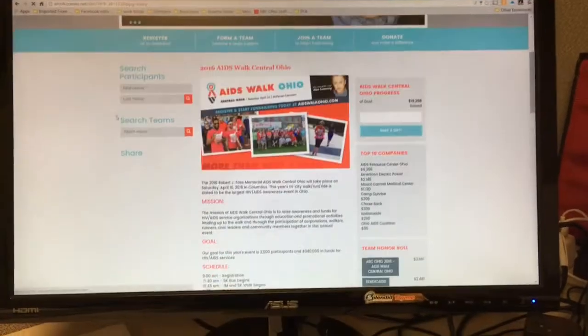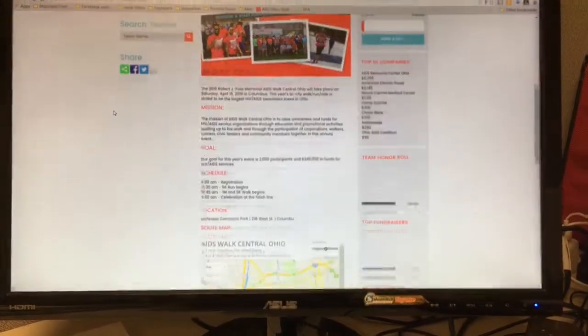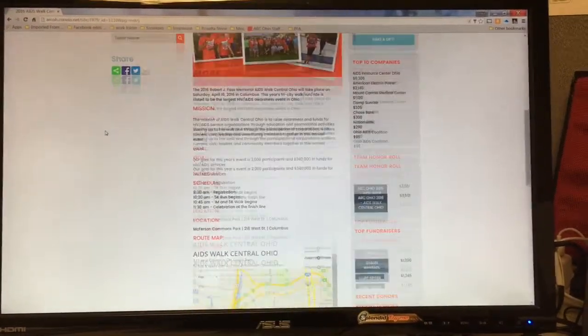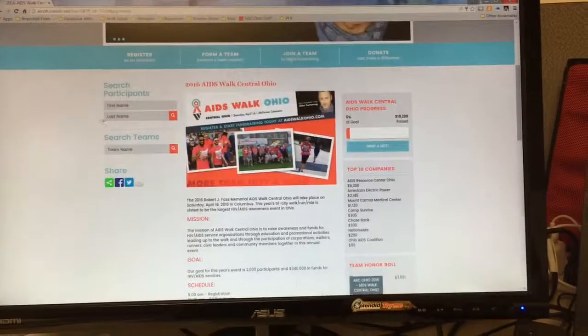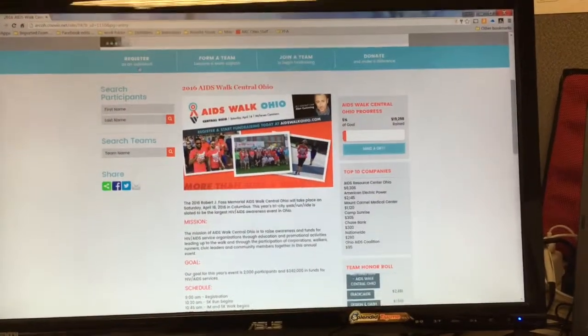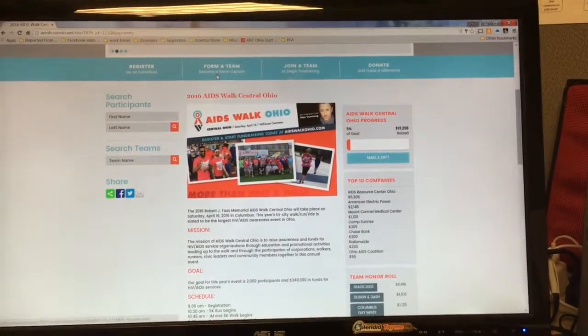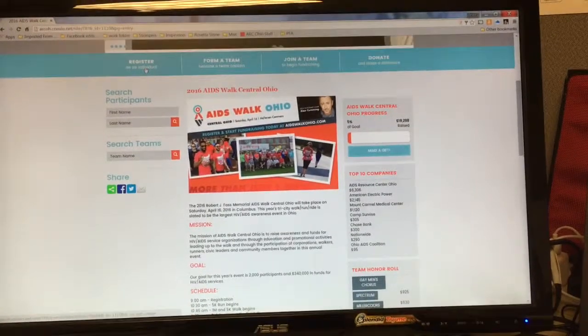On the next page, you'll see a place where you can look at all the information about registration. We want to click on Register as an Individual, Form a Team, Join a Team, or Donate.